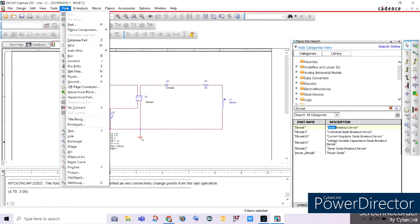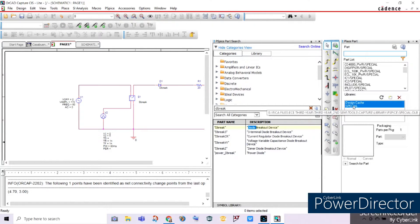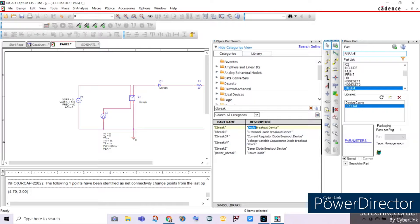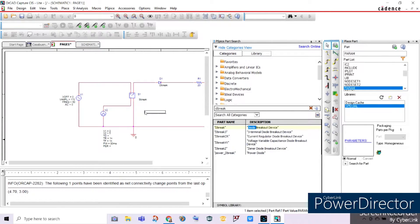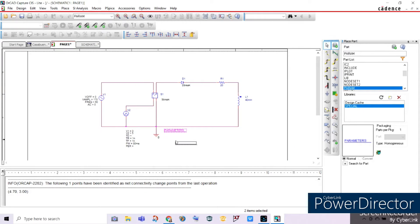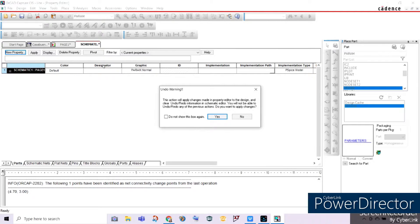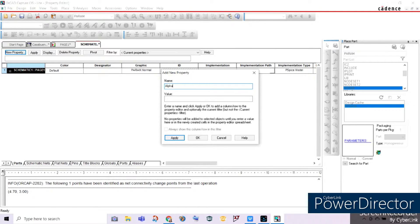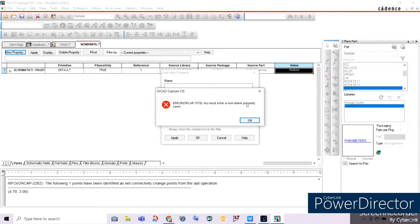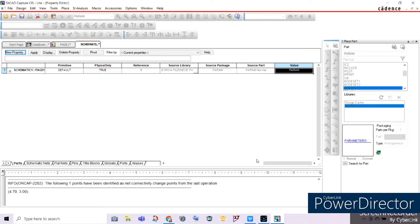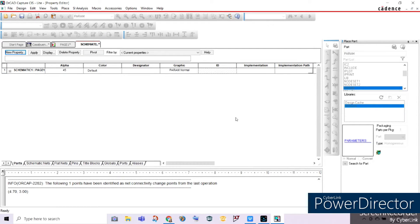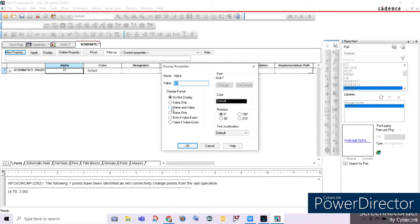Before we forget, we have to place our parameters. Let's place a part, find Special, and search for Param. Double-click and place it on our circuit. After adding our parameters, double-click it, and we will add the parameter for alpha. Alpha is our firing angle or conduction angle. Our value is 45 degrees for alpha. Click Apply, then OK. As you can see, alpha is already recognized by our parameter, and we will display its value on our circuit.